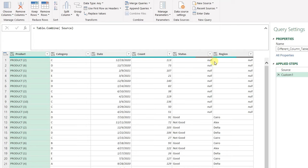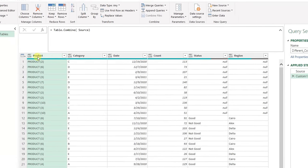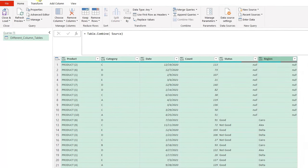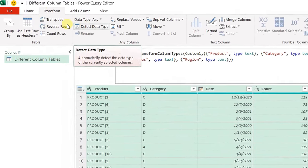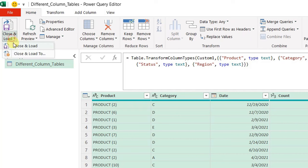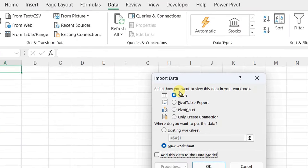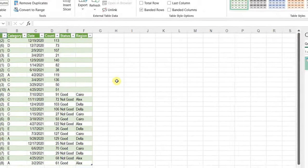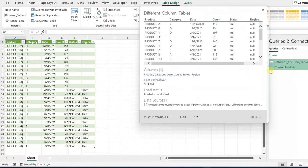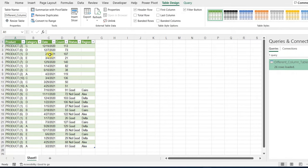The very last step is to detect data types. I'm going to select the first column, press and hold Shift, select the last column, go to Transform, and then Detect Data Types. Then Home, Close and Load, Close and Load To — I'll load it into a table in the existing worksheet at A1 — and click OK. Here you go: 26 rows loaded and your data from the two tables is combined perfectly.